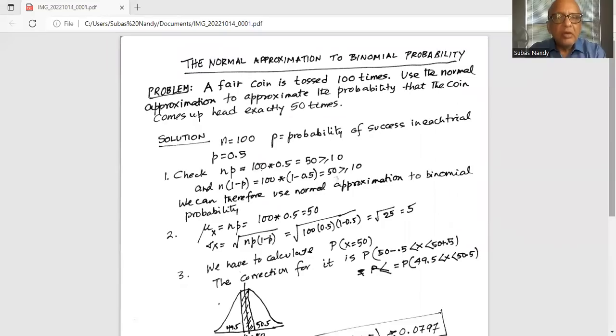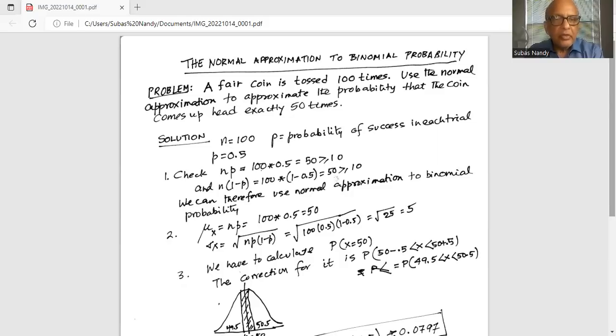A fair coin is tossed 100 times. Use the normal approximation to approximate the probability that the coin comes up heads exactly 50 times out of 100.